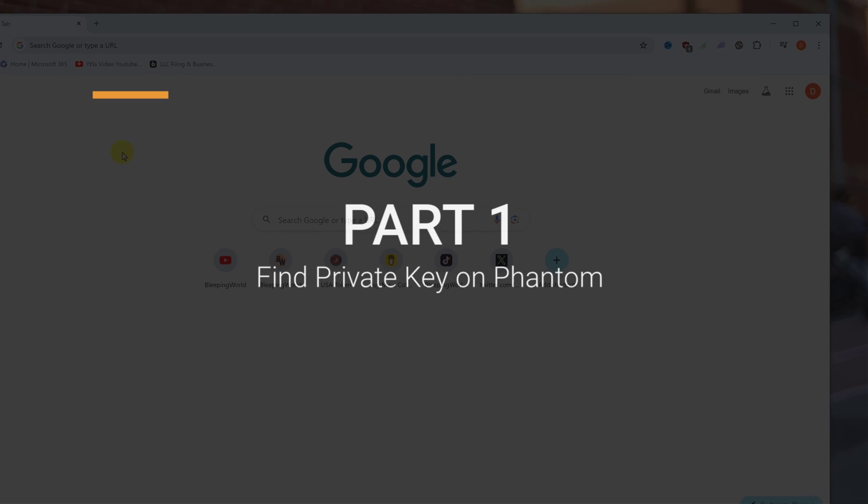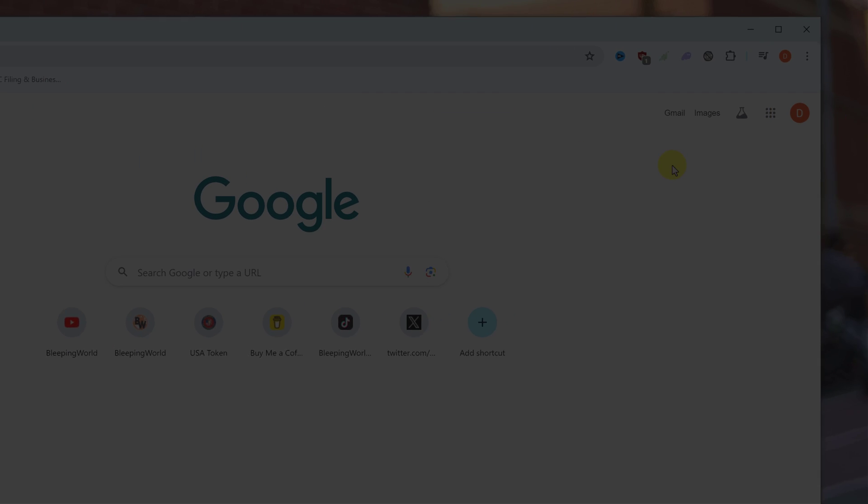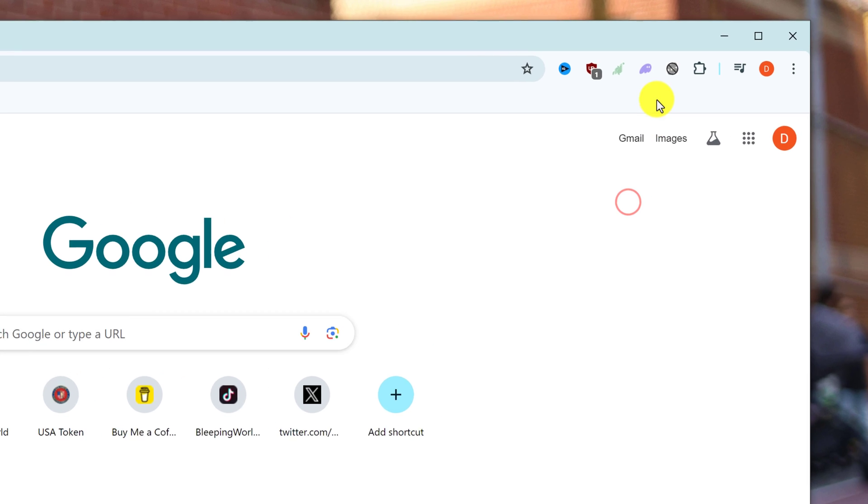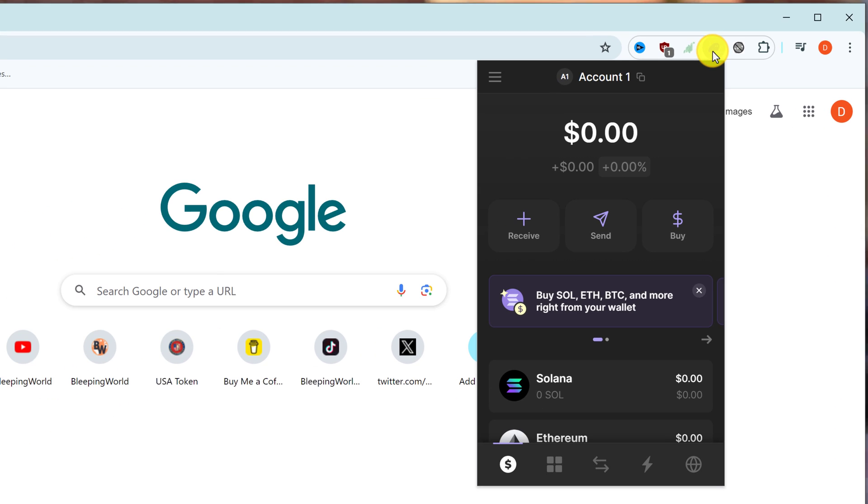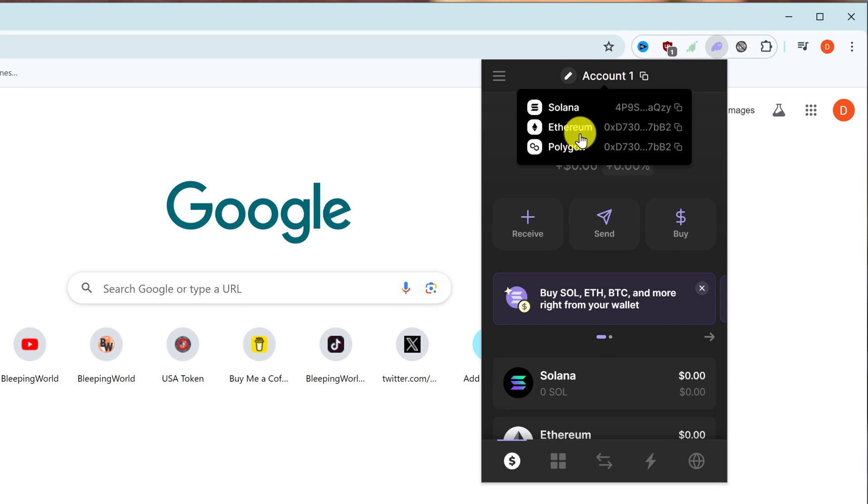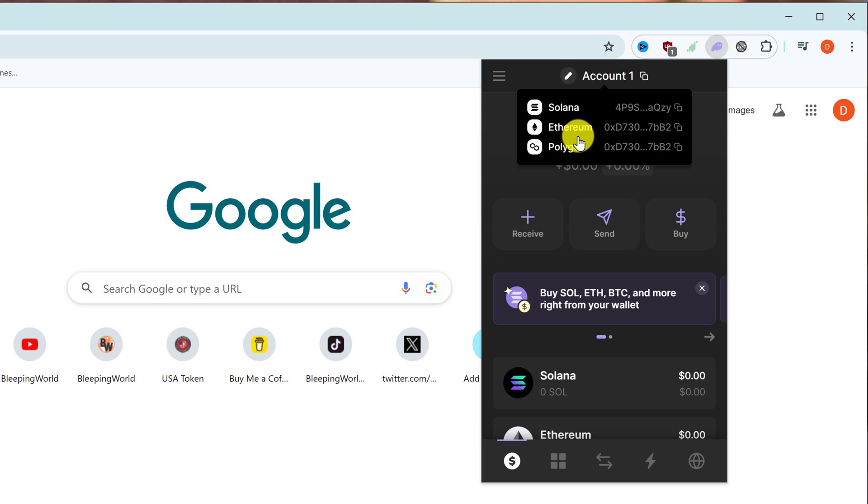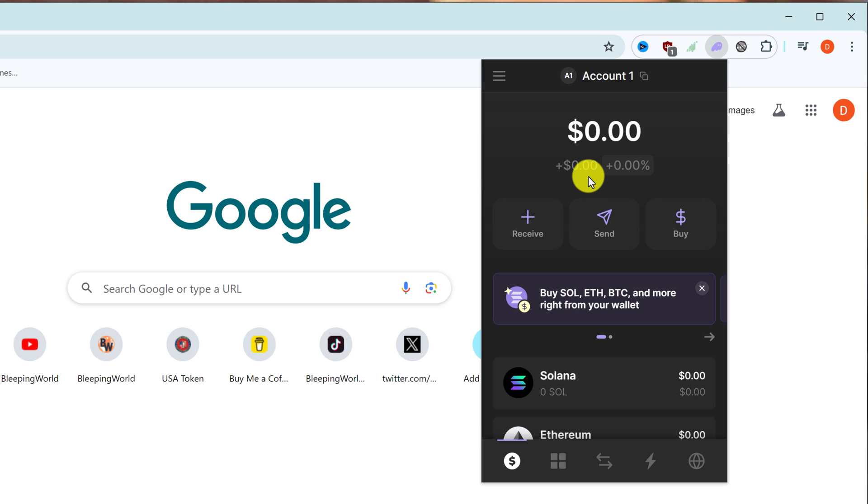Once you have your Phantom wallet pinned to extensions, you can go up to it and left-click on it, and then sign in if you need to. I'm already signed in.